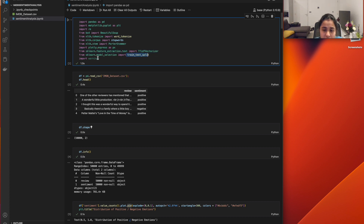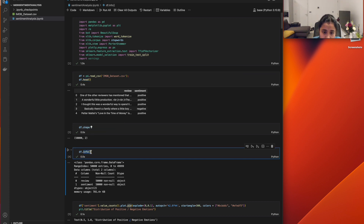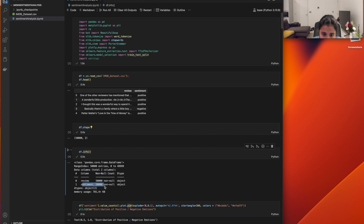I've used train-test split to split the data into training and testing sets. To read the data, I've read it from the IMDB dataset and used the head function to display the first five rows. I used shape to get the number of rows and columns, and the info function to show the columns — review and sentiment — with 50,000 non-null entries.